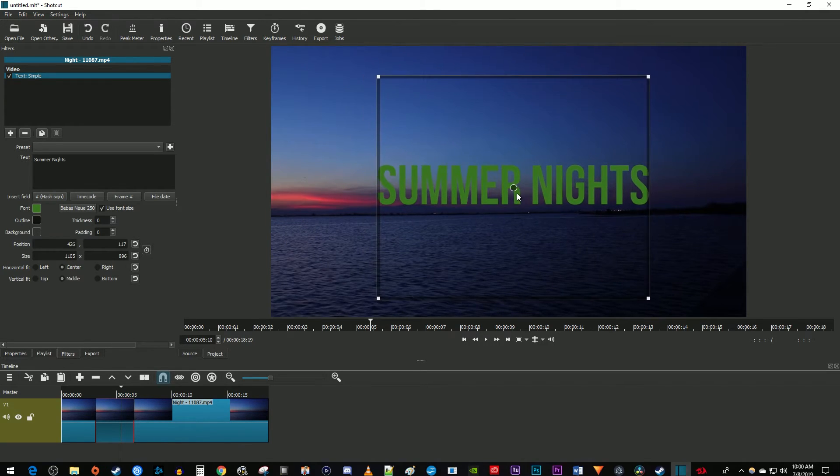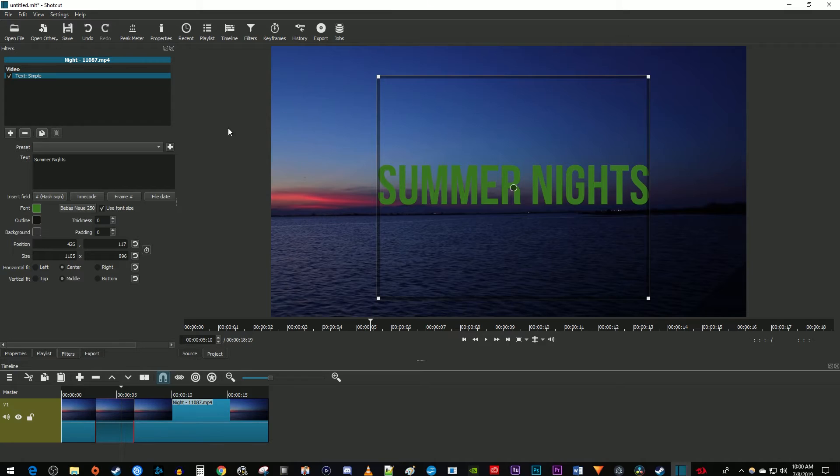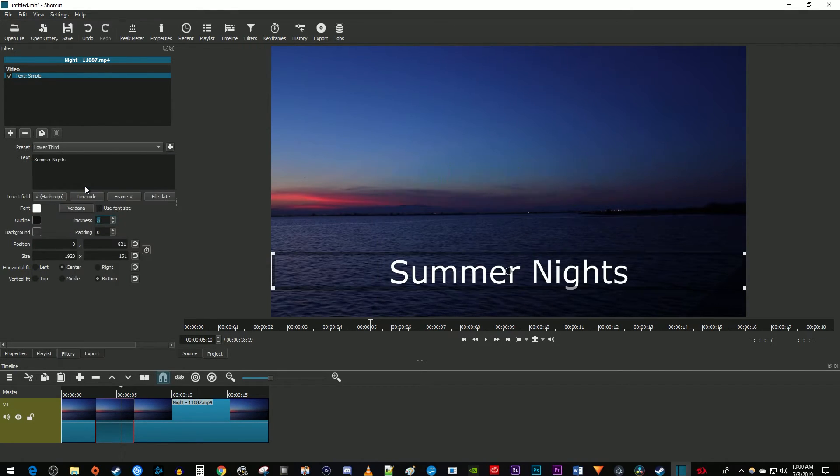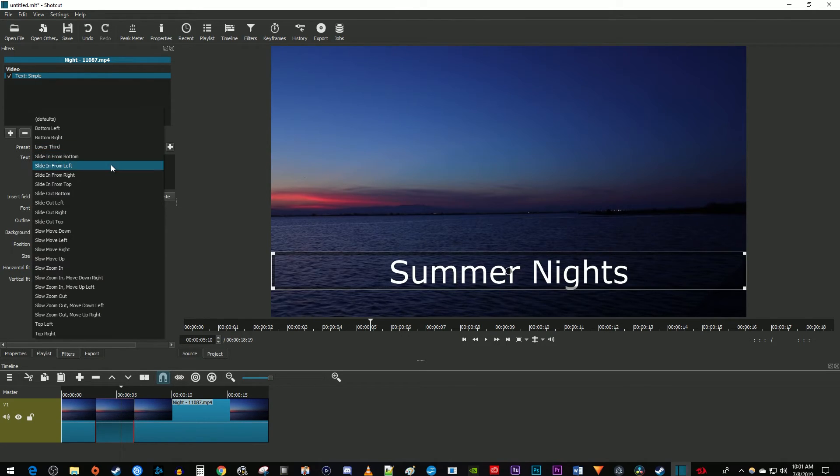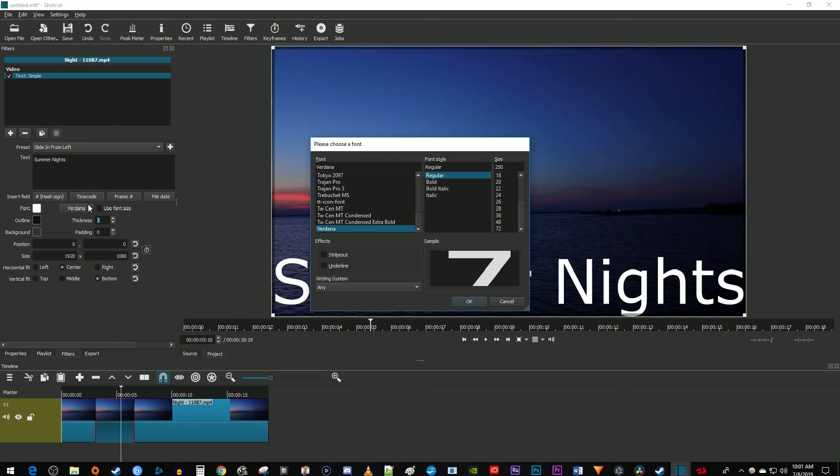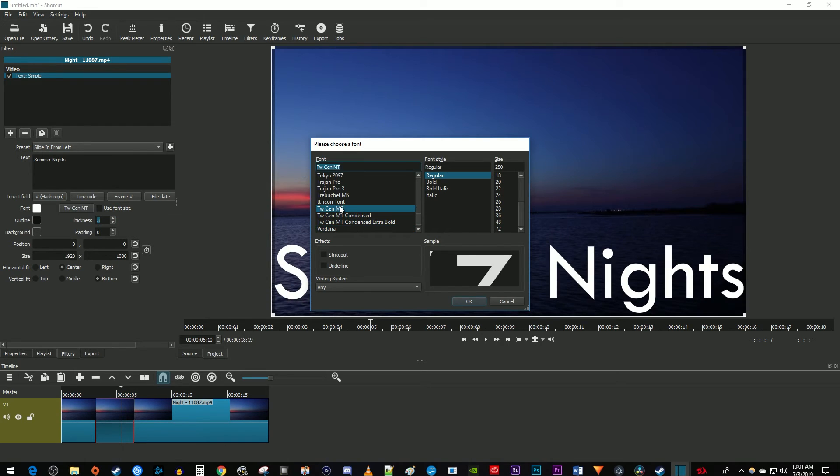One last thing you can play around with is the text presets. These are useful if you want an easy text template like lower thirds or a simple animation. Just keep in mind that you want to set up your preset before anything else because any other changes that you made to your text will be undone. You can however make changes to your text once the preset is applied.